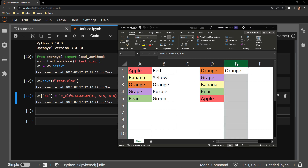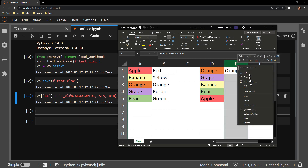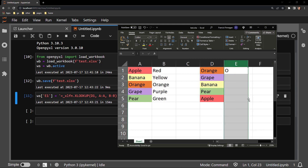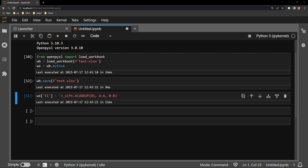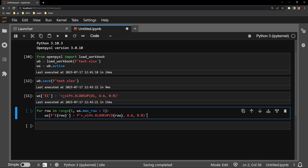Let me go ahead and delete the column once again so I can use Python to input the formula for the entire column E. To do this, I will grab a for loop that I have written ahead of time and explain in detail how you can iterate through the rows to apply the function to an entire column.